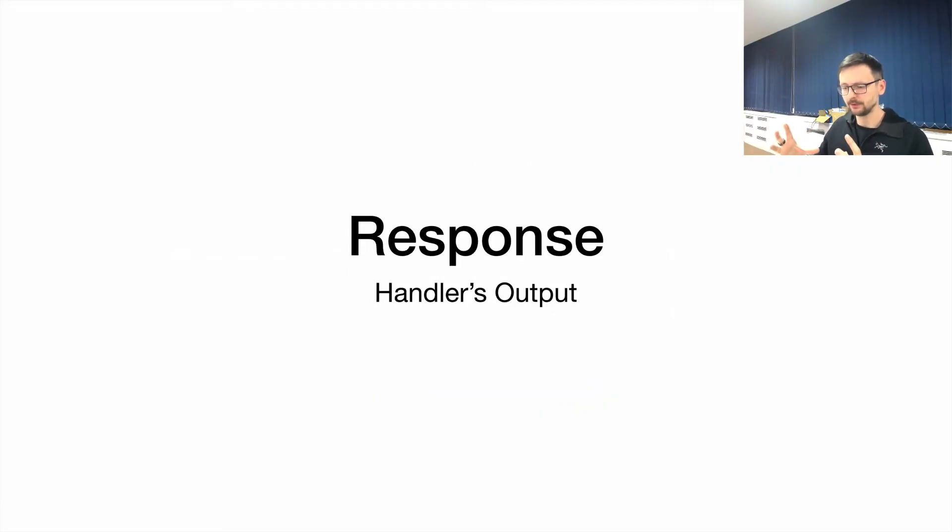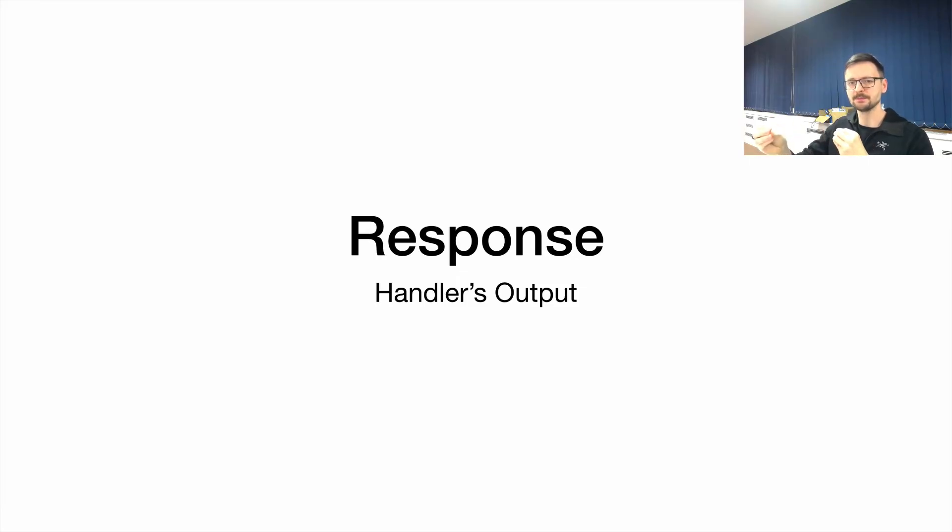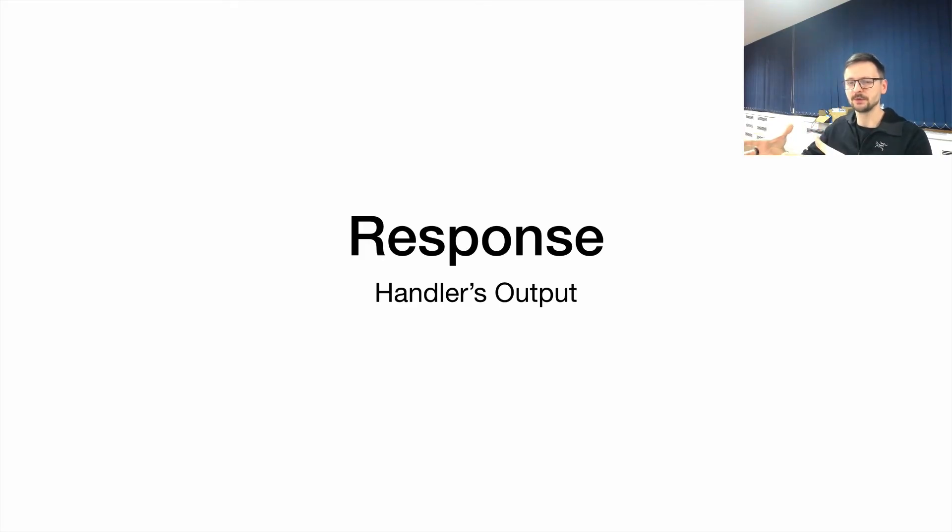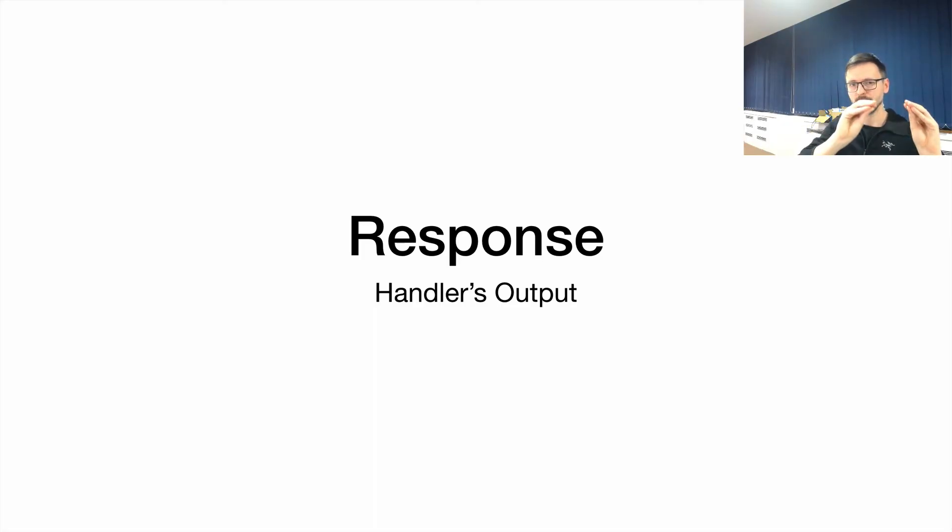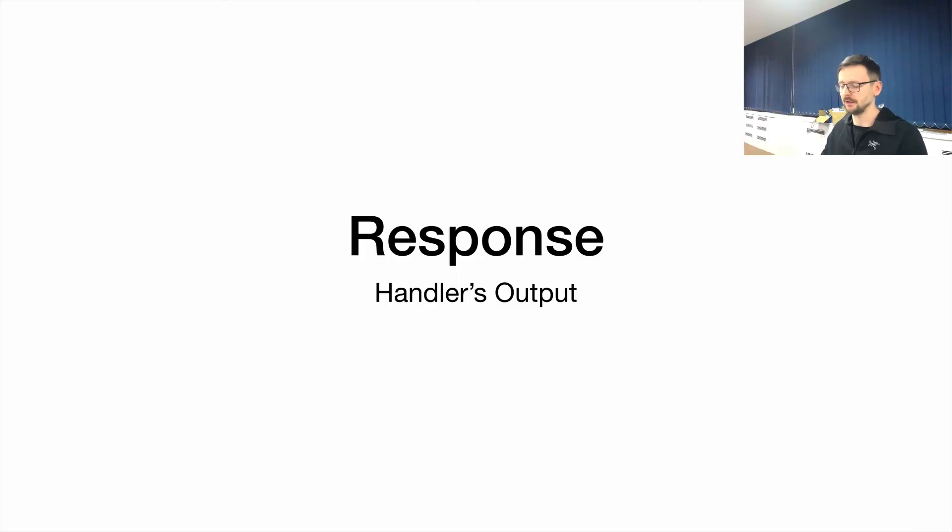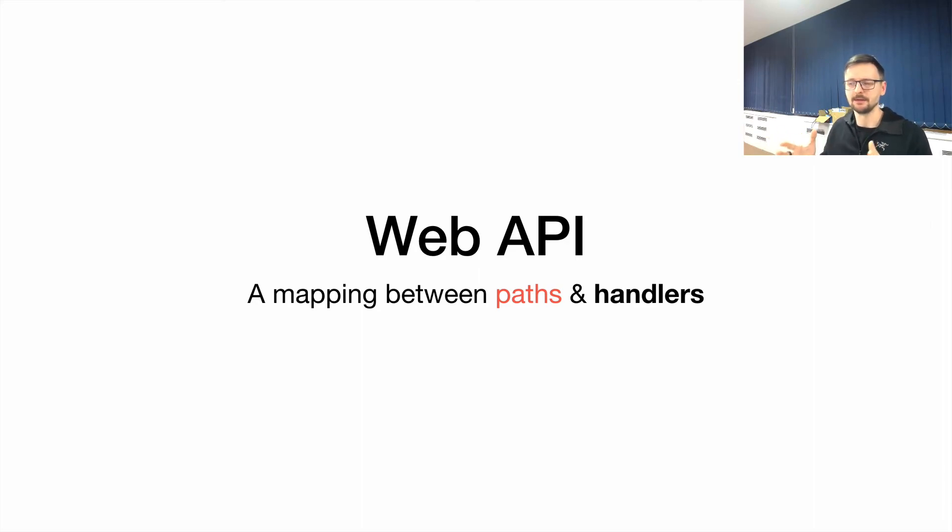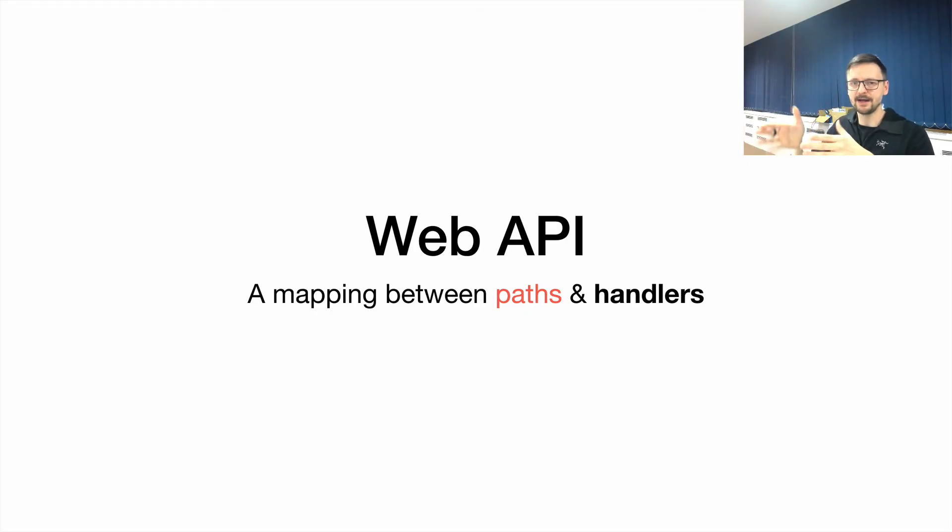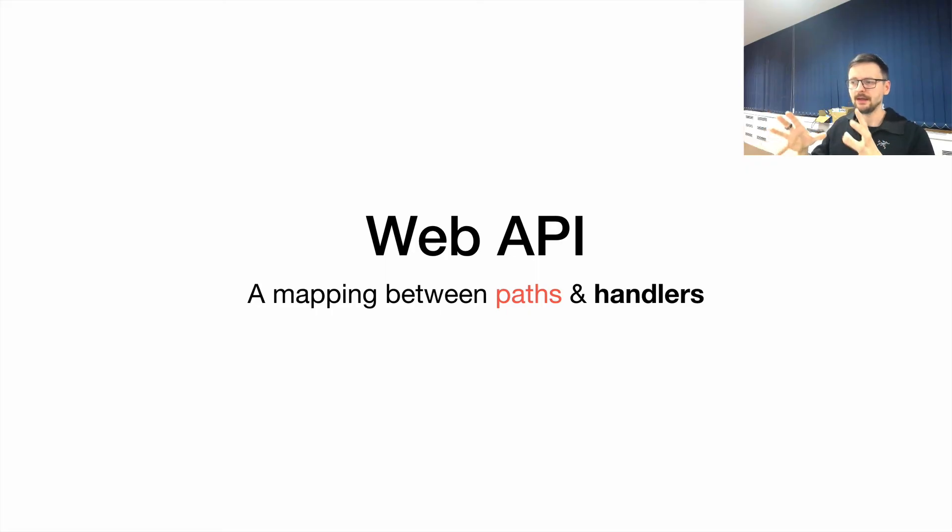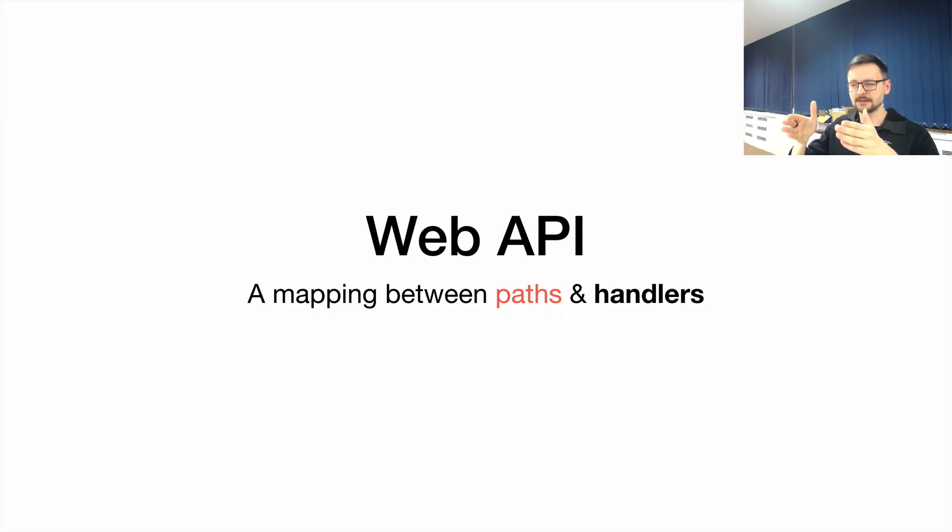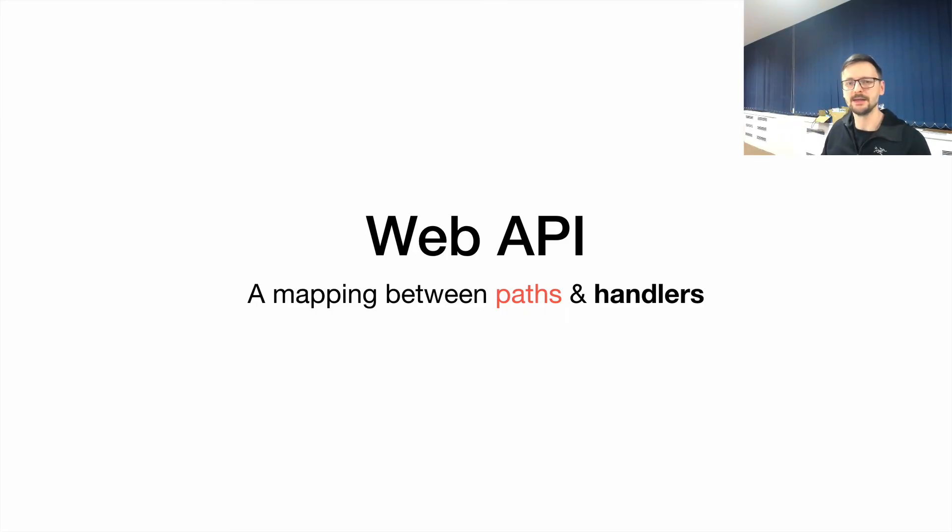The handler produces a response. So our request-response message system receives requests and produces responses, and it produces those responses as the handler's output. Request, computation, and response as a result. So we could say that a web API is just a mapping, a simple mapping between paths that we define under our domain, so under our place on the internet, and those computations. So each path—when somebody accesses a particular path, this handler is being triggered or invoked. And that's the API.